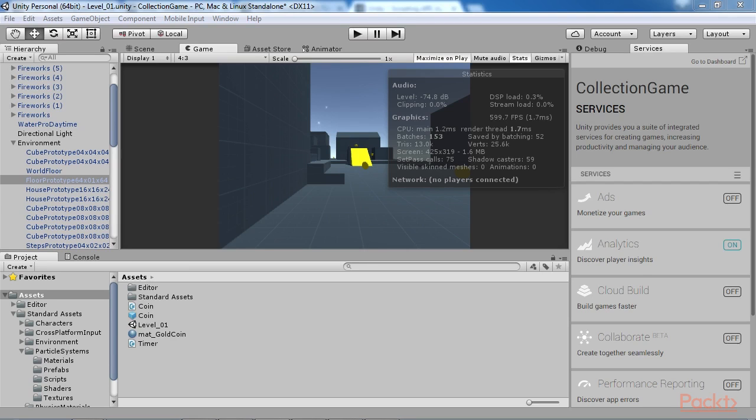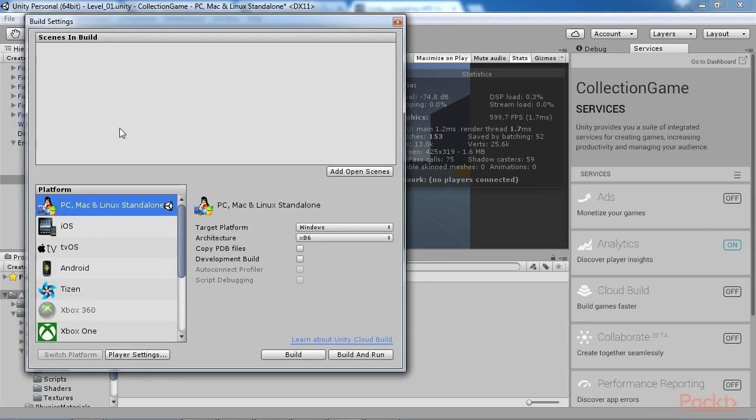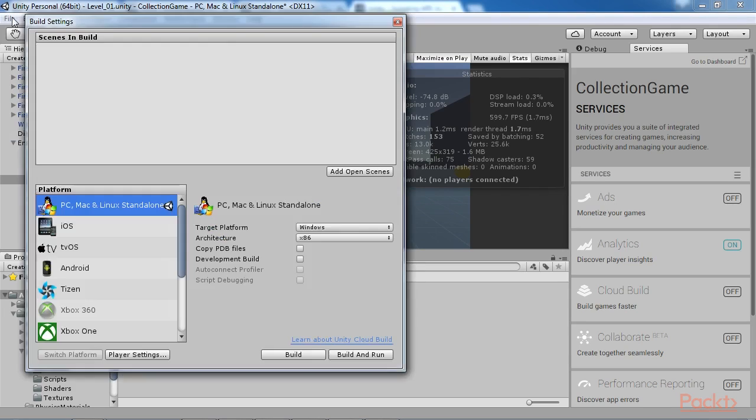To create a build for desktop platform, select File, Build Settings from the File menu. The Build Settings dialog is displayed and its interface consists of three main areas. The Scenes in Build list is a complete list of all scenes to be included in the build, regardless of whether the gamer will actually visit them in the game.